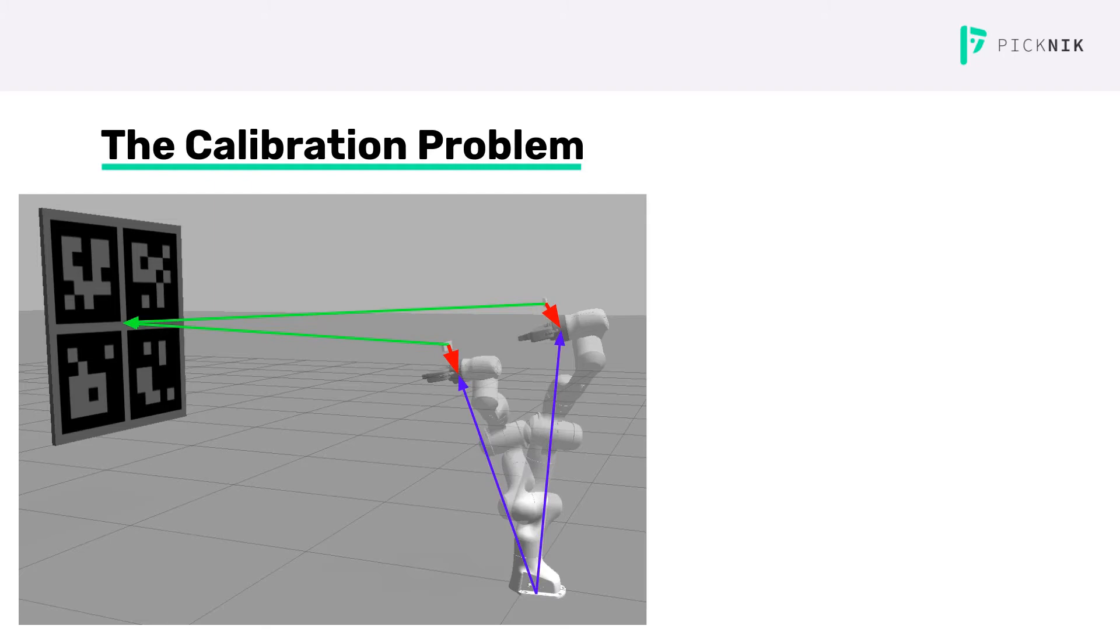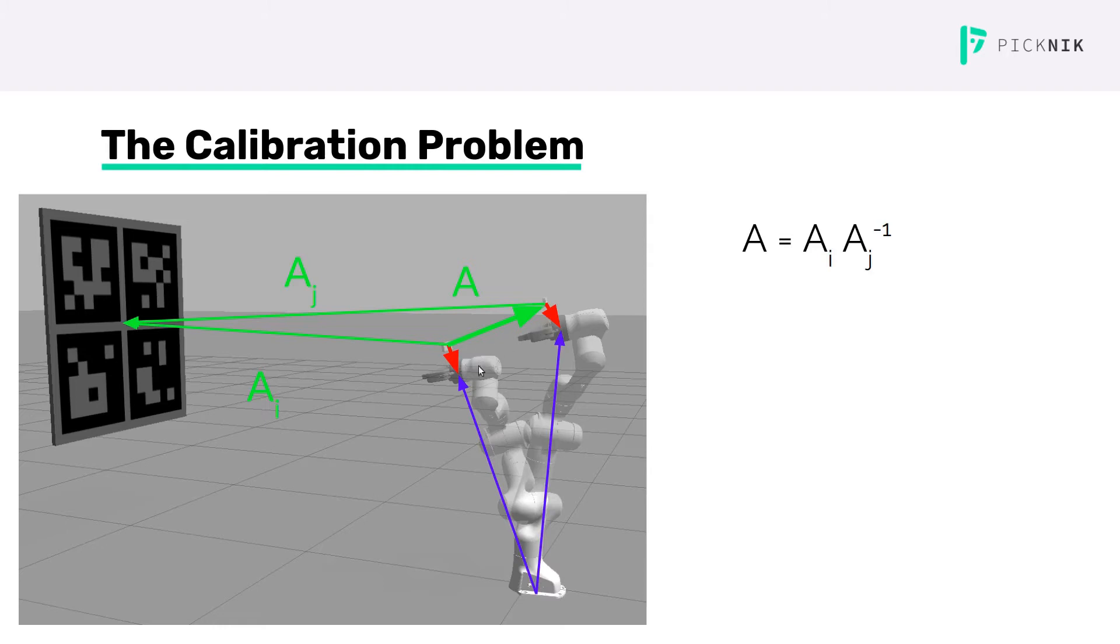The blue and green transforms are both known, and the red transform we want to recover. We'll call the two vision transforms AI and AJ, and we'll define A as the motion of the camera from pose I to pose J. So here A is AI composed with AJ inverse.